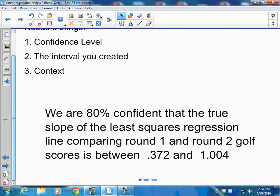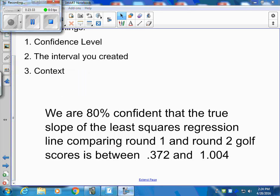That concludes our review of linear regression. There's a lot of material here — you might want to go through this once or twice. Thanks.